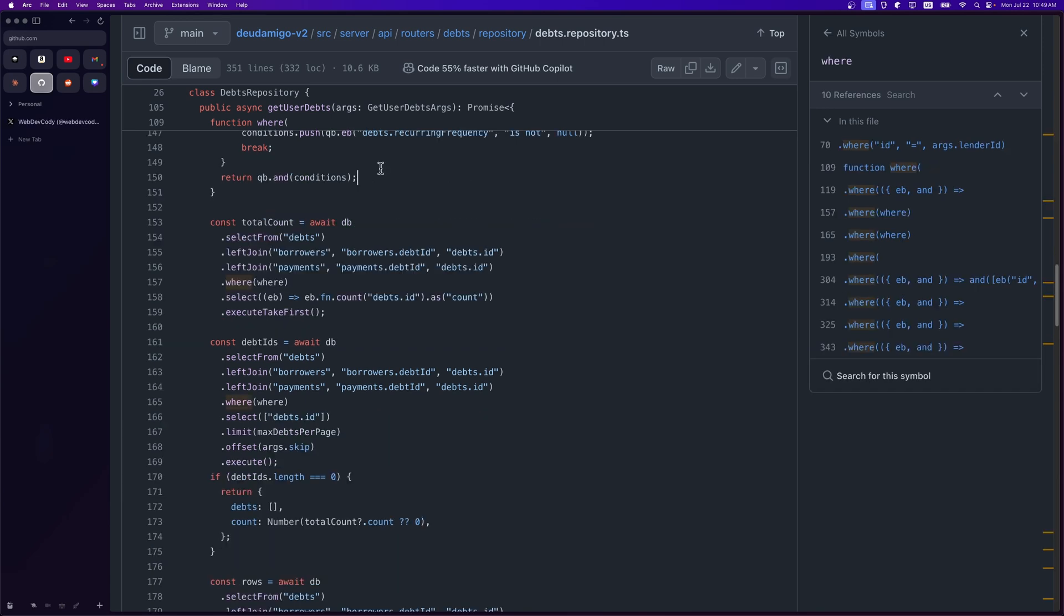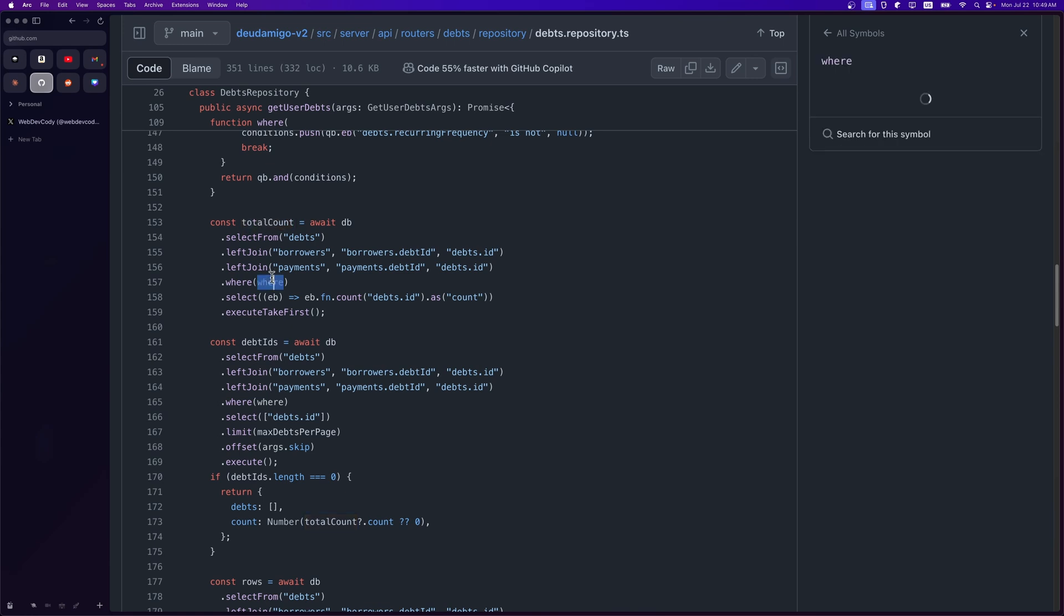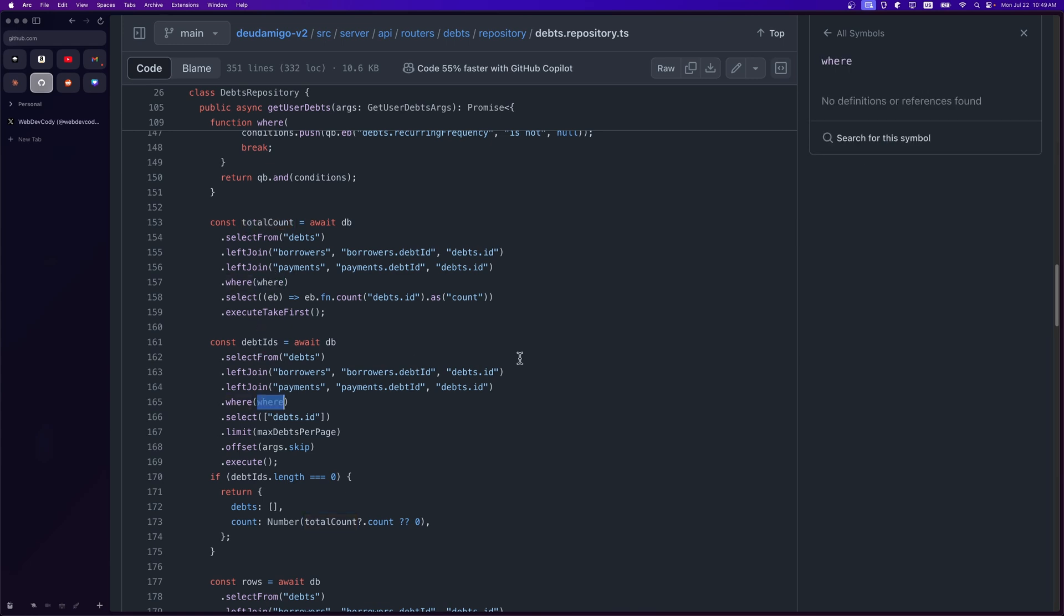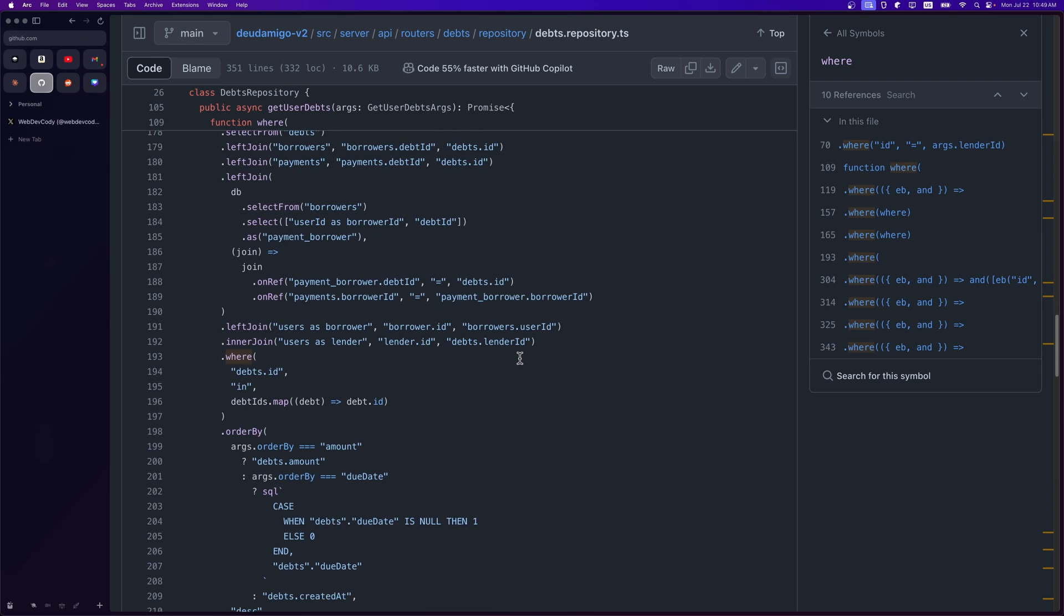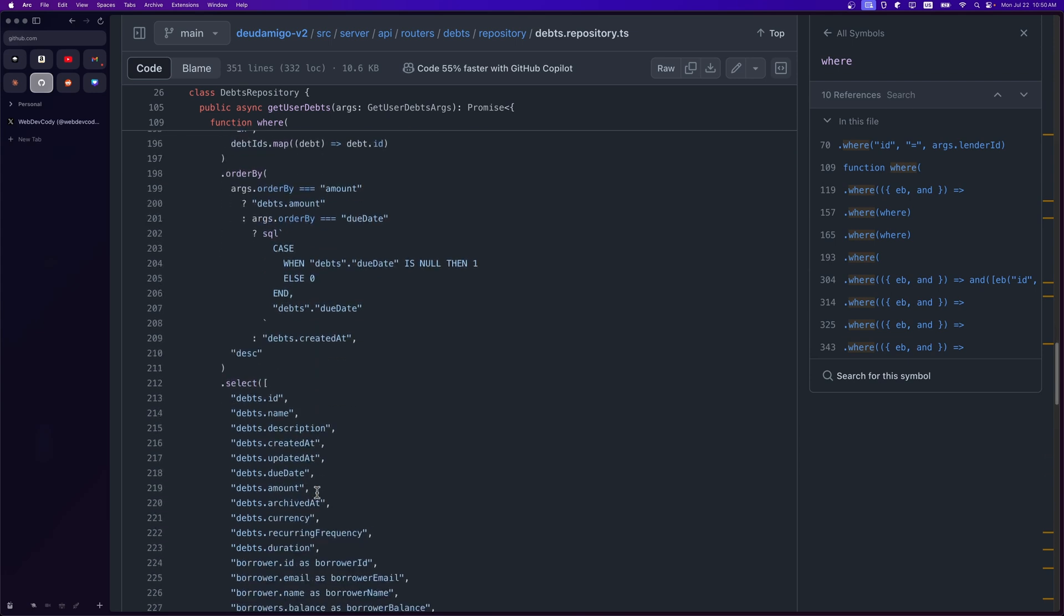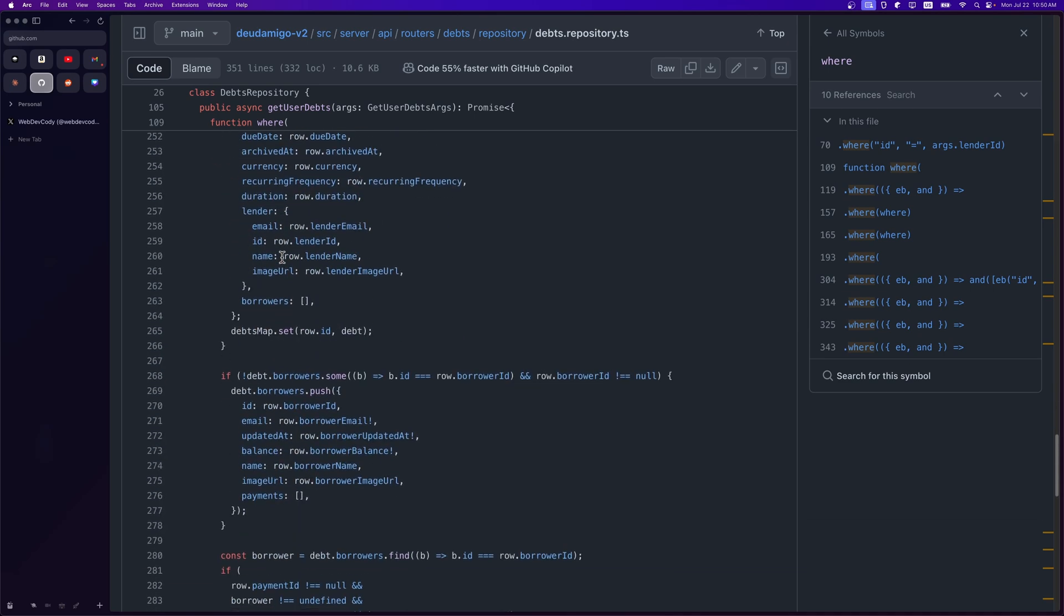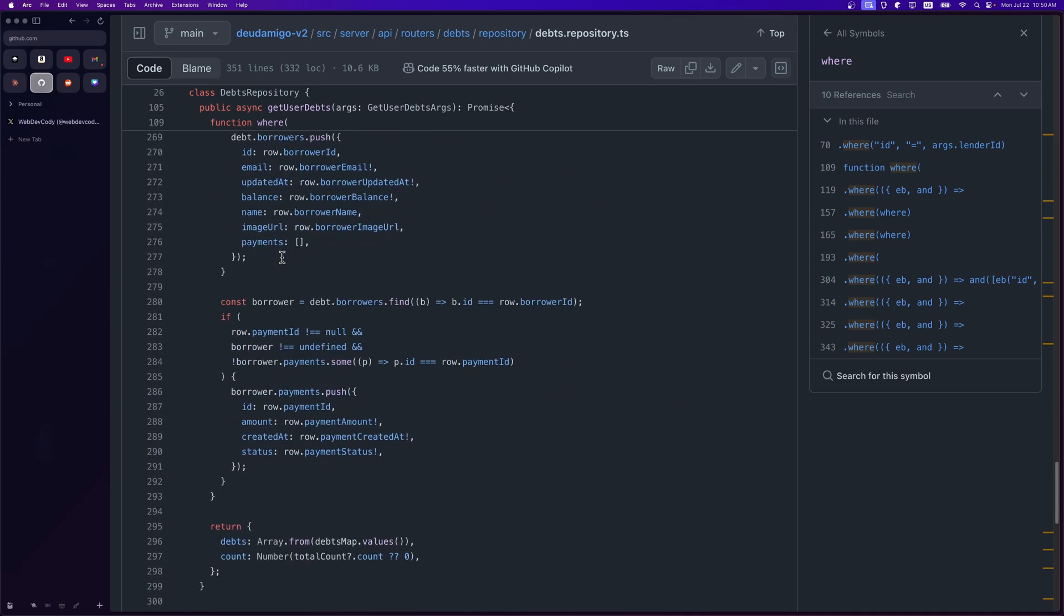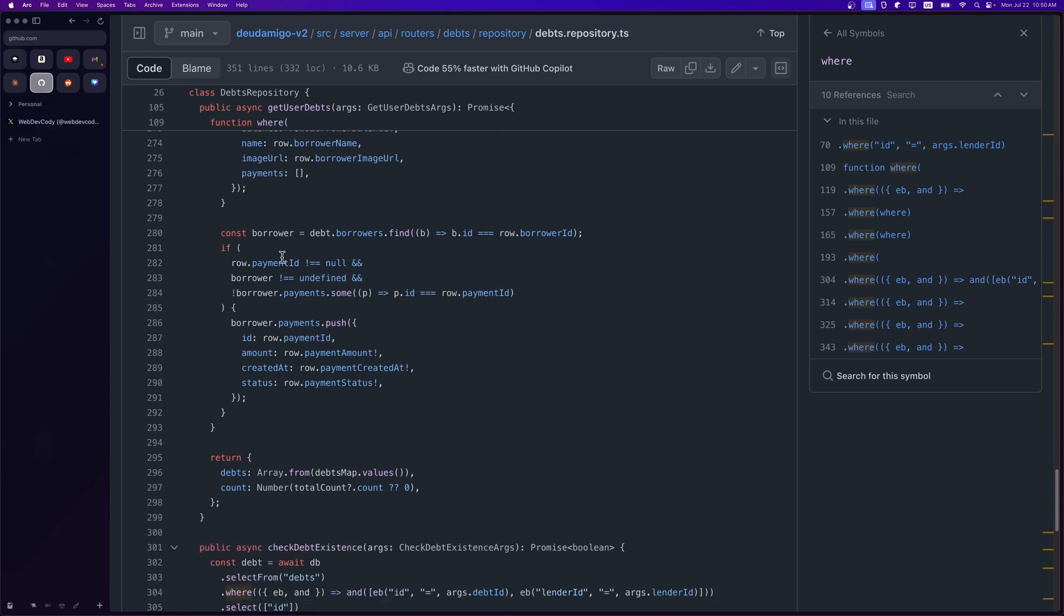I then started to build the actual queries. Total count for the pagination and whatnot. I passed in the same where clause, then for the debt IDs. Then finally, I constructed it all. I did the necessary joins, passed in the where clause for the debt IDs that I just got earlier, then had the order by. After all of this, I got everything and transformed it into a usable format. I iterated over each row, constructed it in a format that my front end could consume and called it a day.